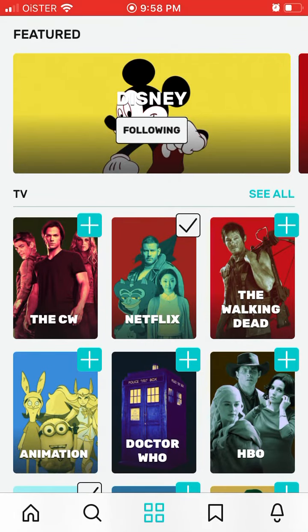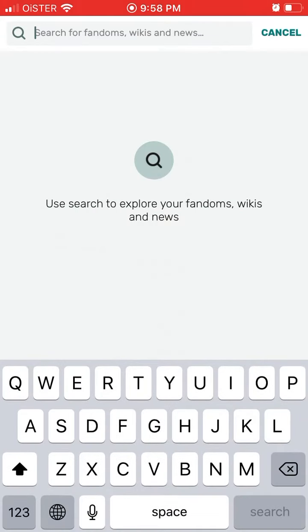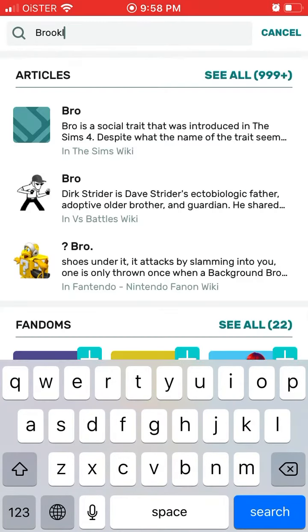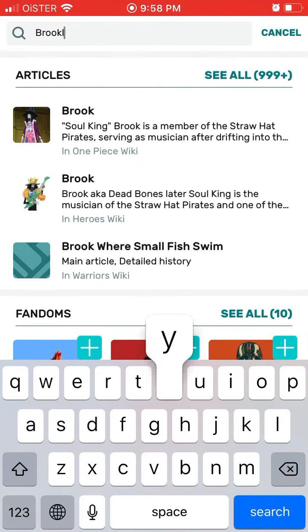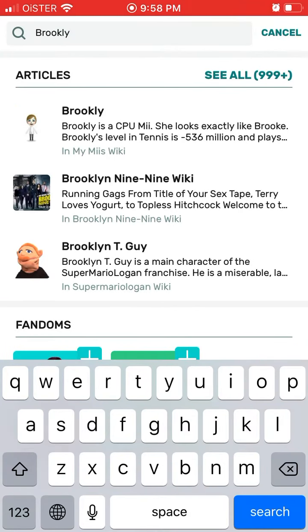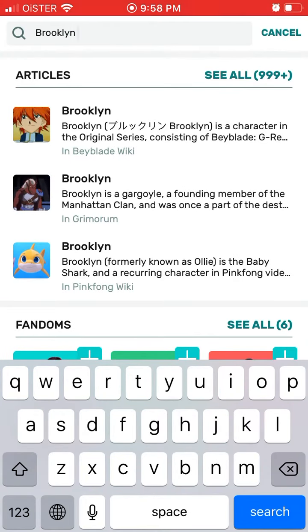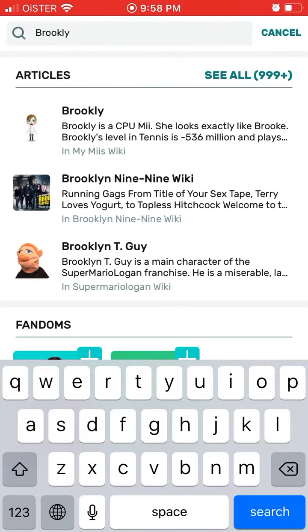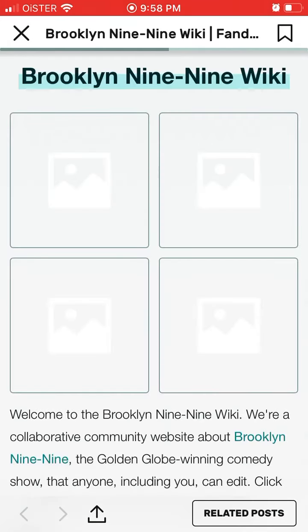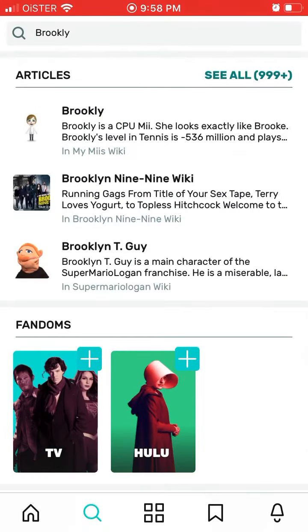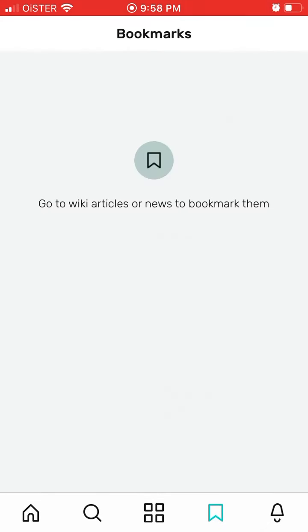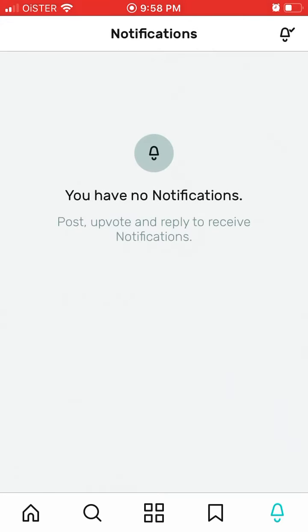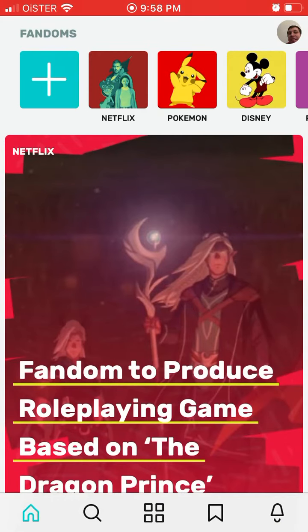There is a menu where you can look around and search for specific shows. You can see bookmarks and you can see notifications.